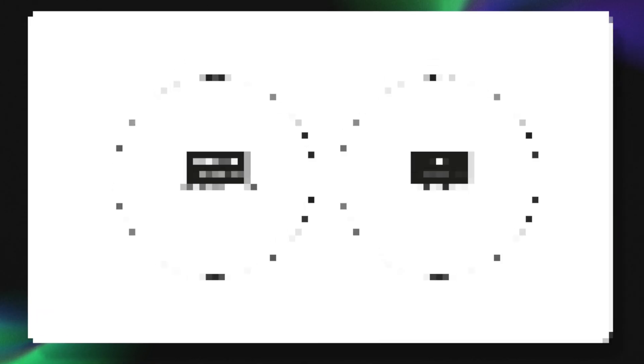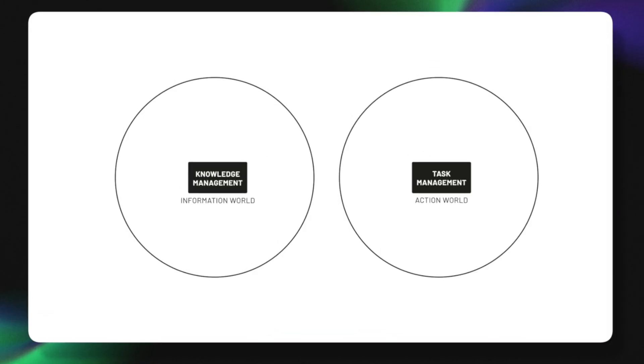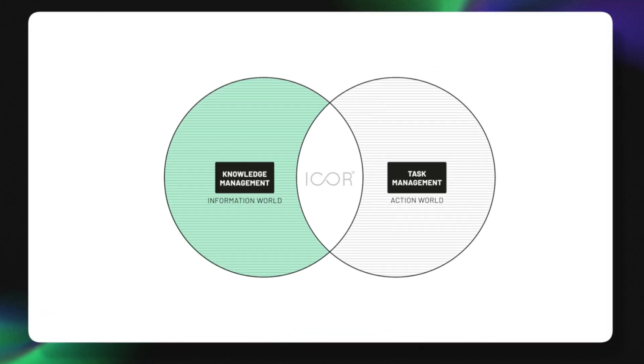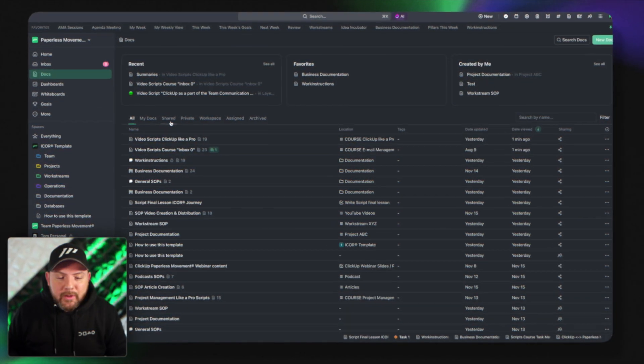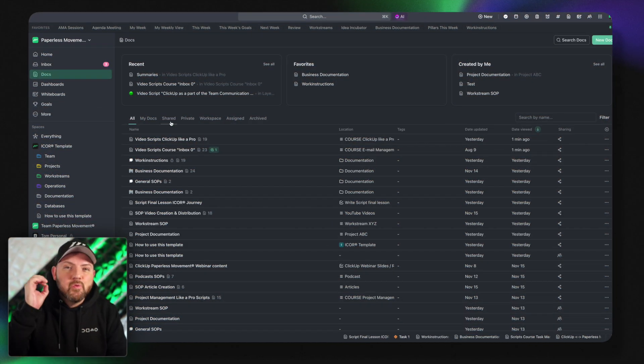It combines both words information and action and this is exactly what we teach in the Payless Move membership via iCore where we help busy professionals to get from information into action and having everything in one tool gives you one specific superpower.